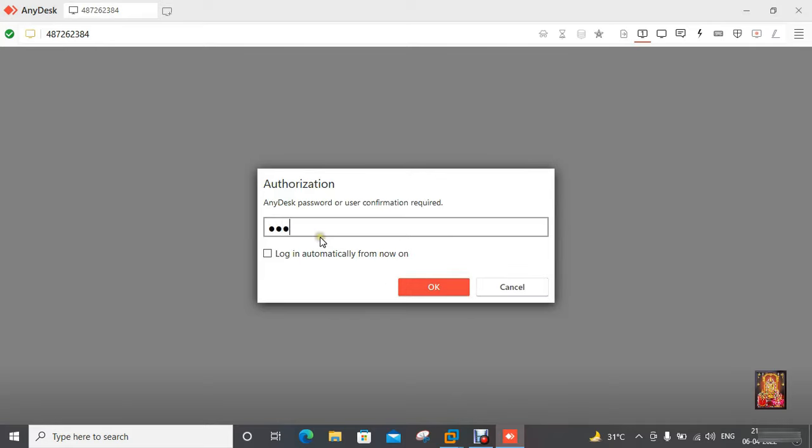Type password of unattended access. Click OK.